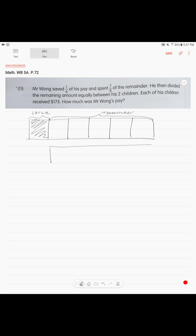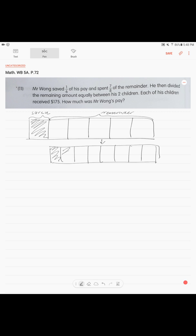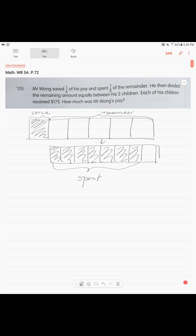So what we do, we have to illustrate our remainder again. But now he spent seven-eighths of the remainder. We need to break it down into eight equal parts — eight units. This is our remainder. He spent seven units out of eight.